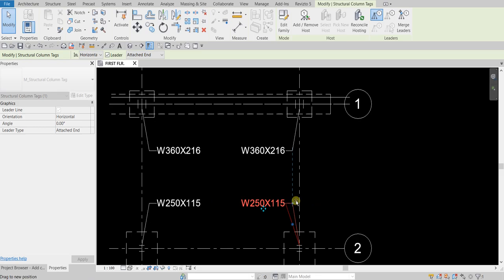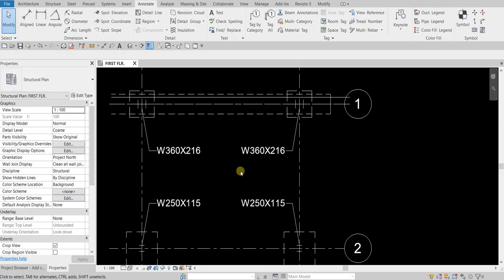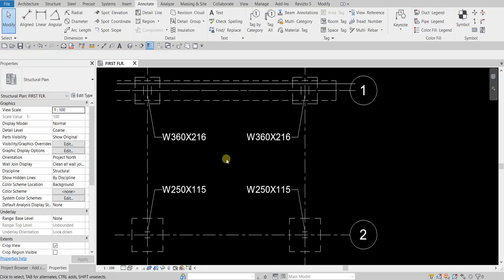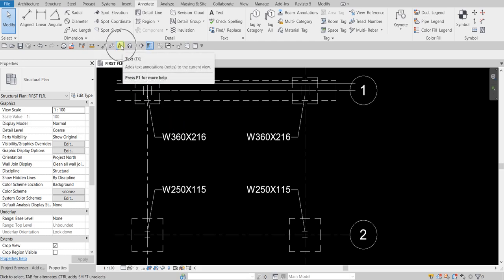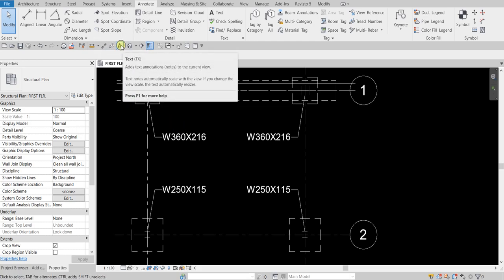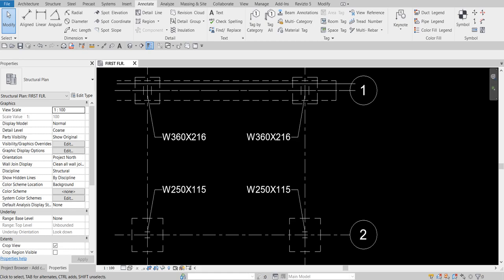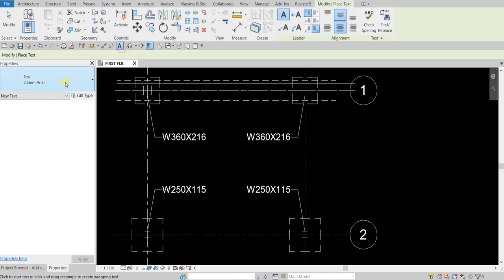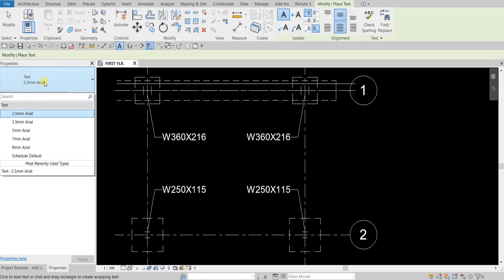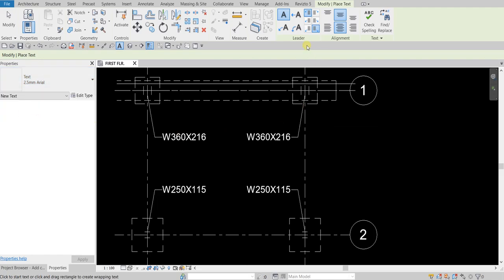The next thing I'm going to do is add text. To add text, click this icon or type TX as a shortcut. You can click the drop-down arrow to see other available text types. For this one I'll use the 2.5mm Arial. Then you can specify whether you want to add a leader to your text.